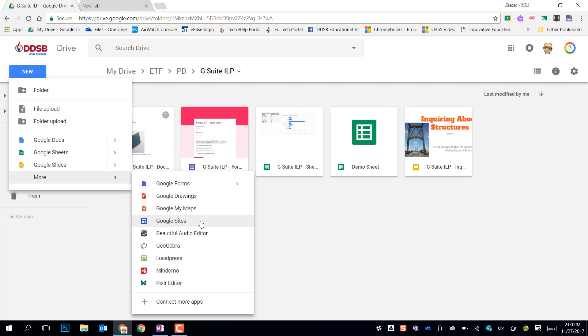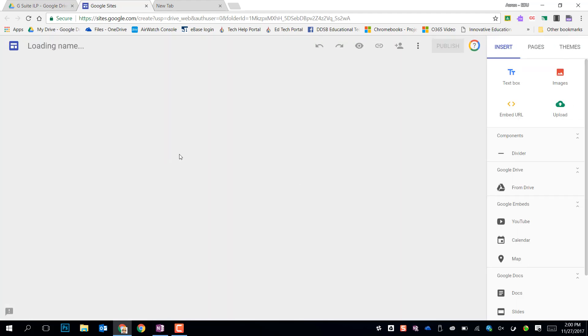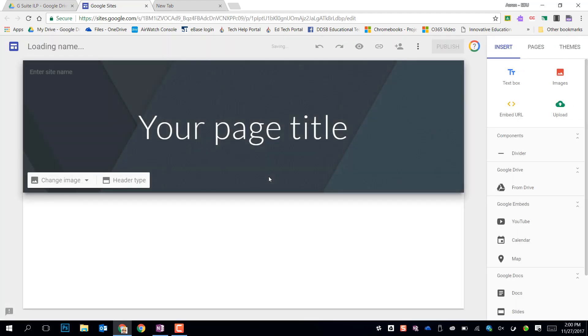Again, because I'm creating it in this G Suite ILP folder, that's where it's going to live. So I'm going to make my new Google site. It's going to generate it very quickly and you'll see it come in.